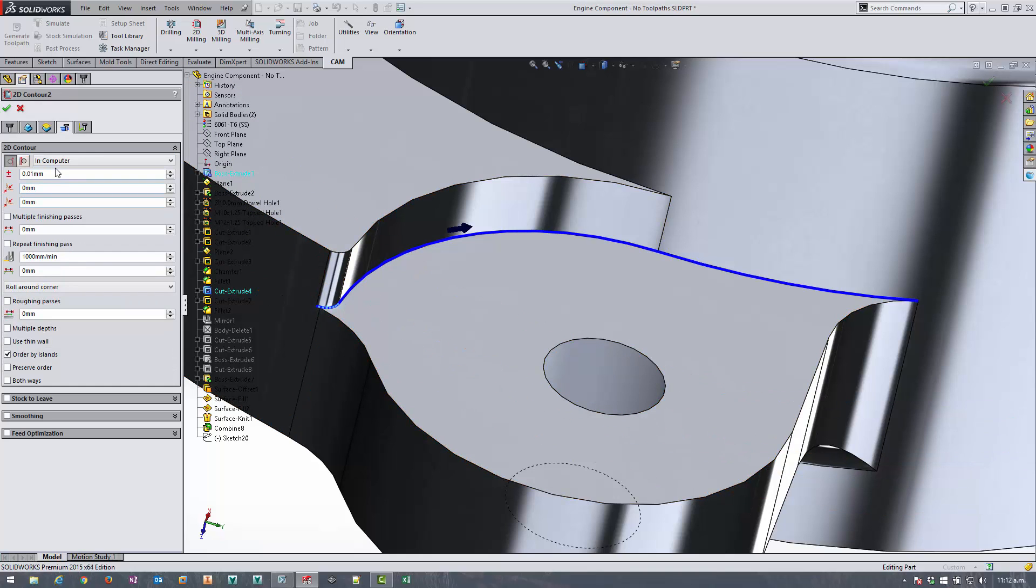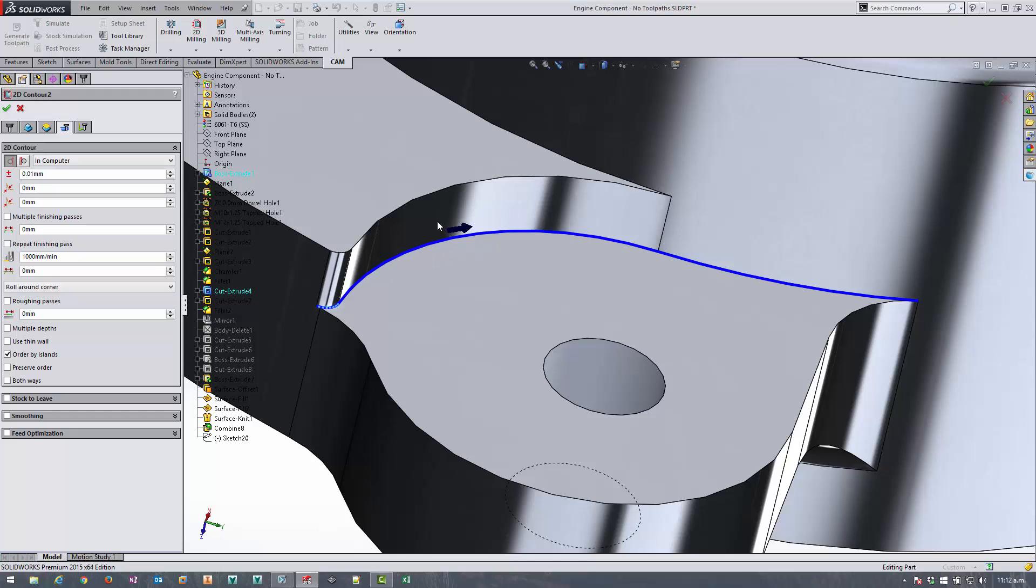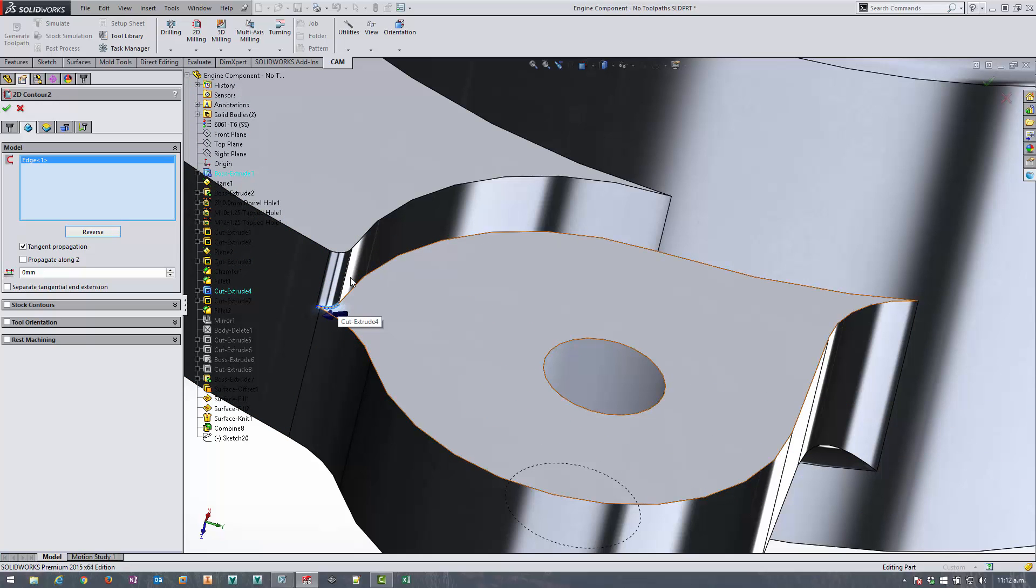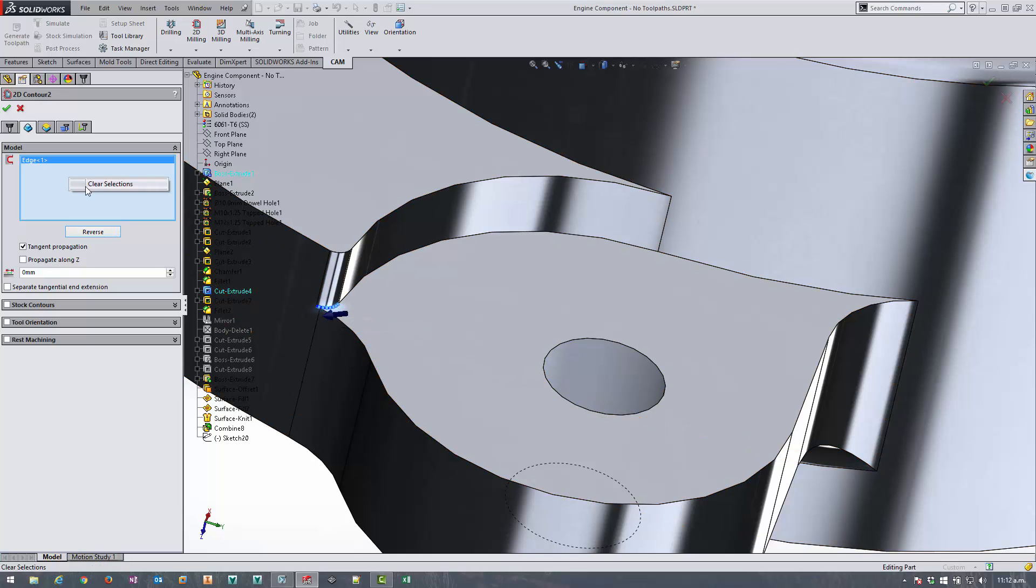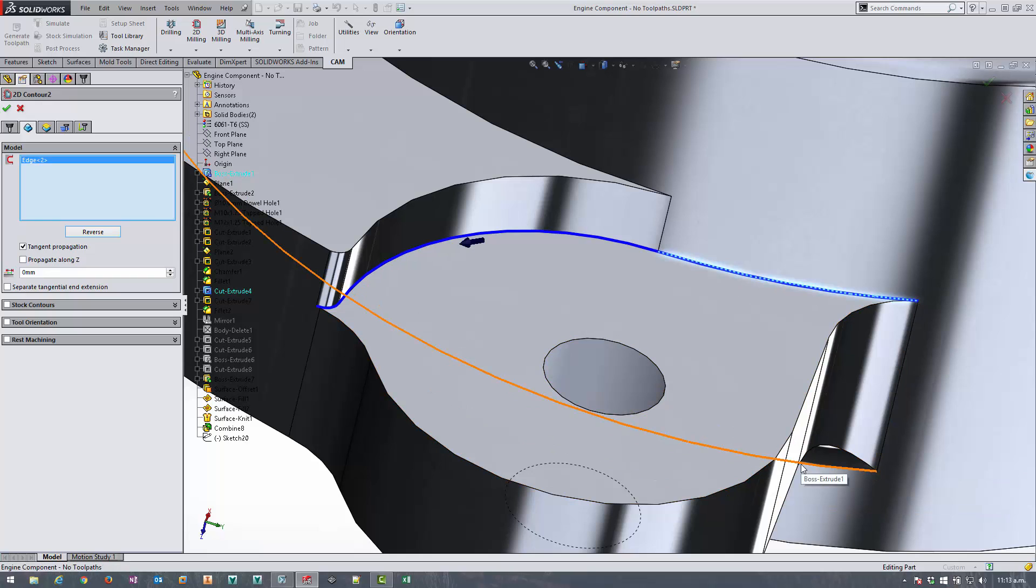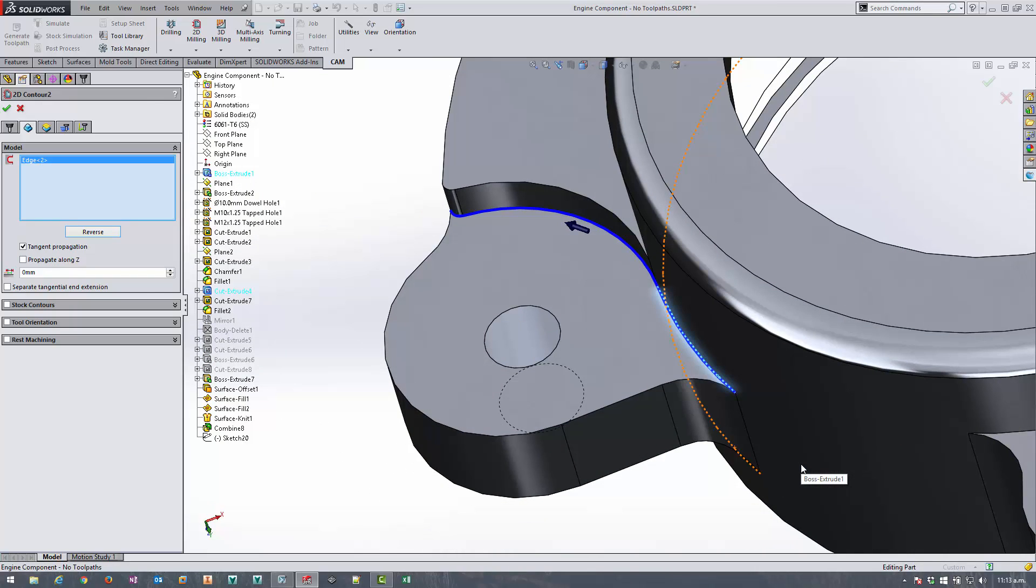But it's going to use left compensation climb milling so it's climb milling along this edge and starting here so it's on the wrong side of the line which means that you have to come in here and then click reverse to reverse that direction and now you can see it's not actually propagating the edge at all.